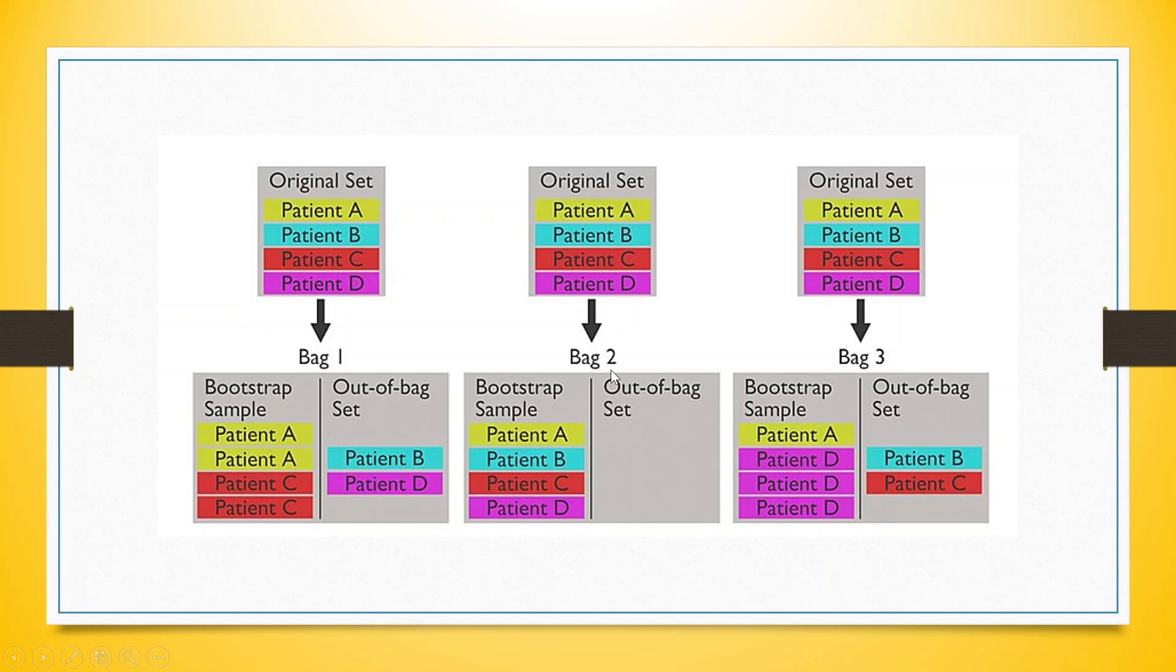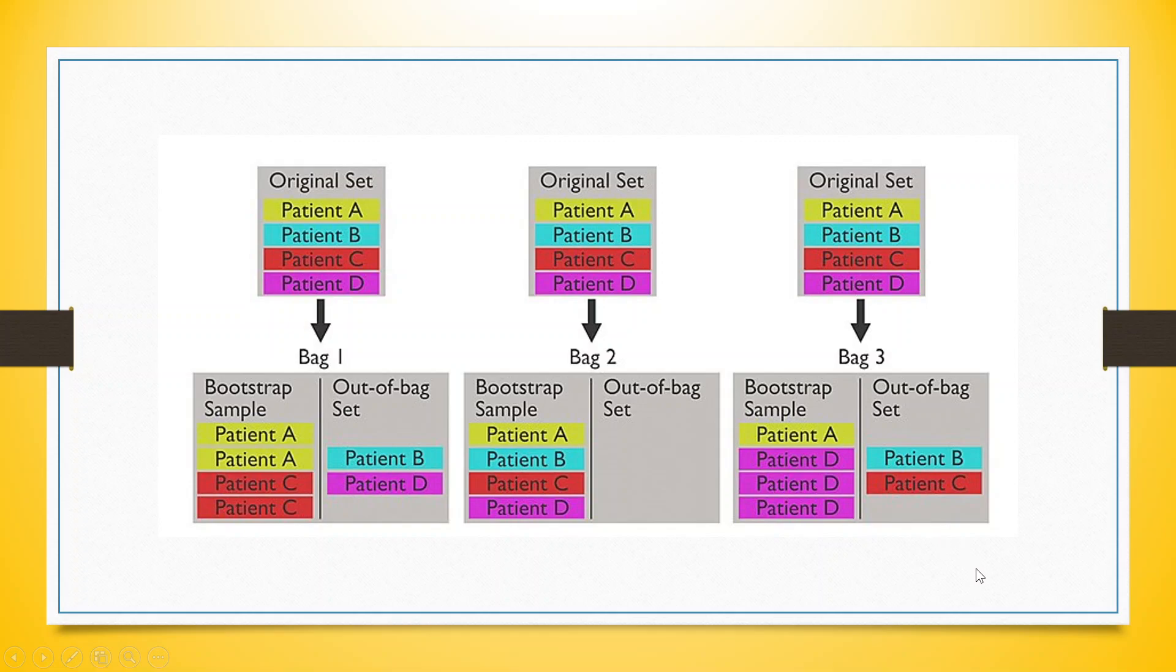If we talk about bag 2, patients A, B, C, and D are all considered for training purposes, so there is nothing left for Out-of-Bag prediction. If we talk about bag 3, patient A and D are considered for training, and therefore patient B and C are Out-of-Bag predictions.